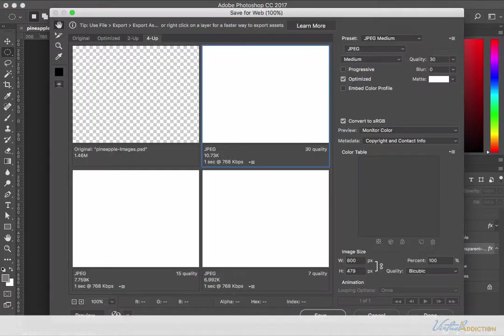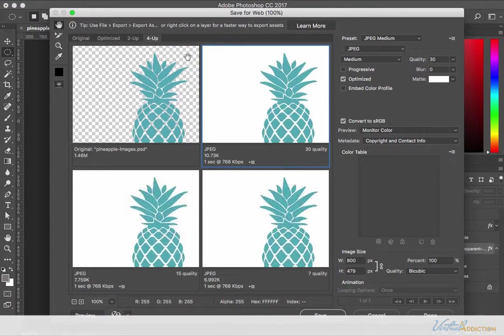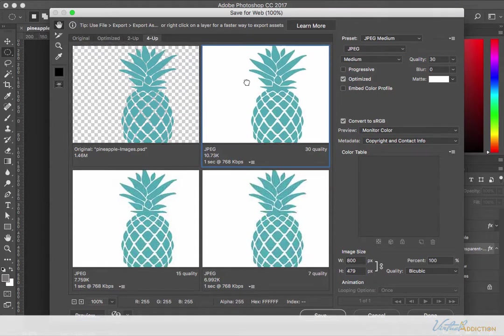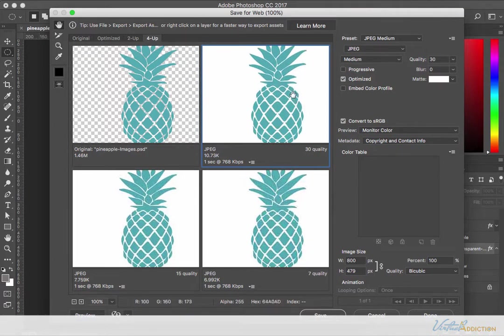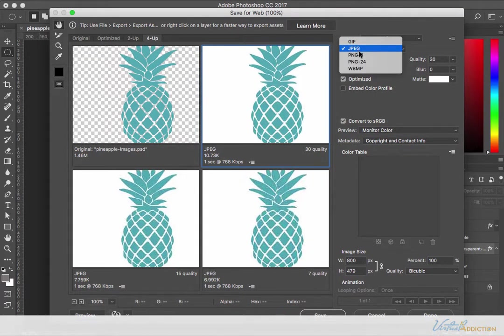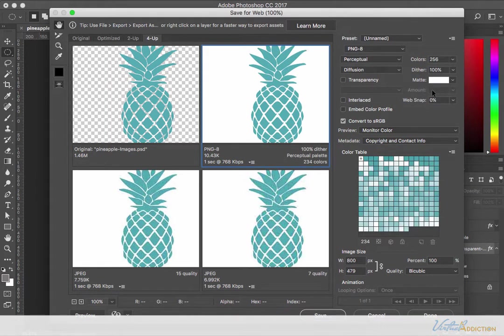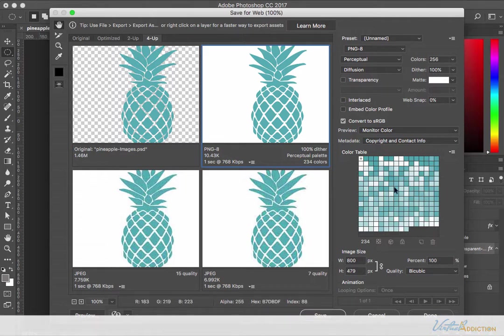I'll go ahead and open my save for web dialog box and we'll look at this pineapple image. I'm going to select PNG-8. PNG-8 is very similar to GIF in many ways. It uses the same 256 color palette which is the maximum number of colors.